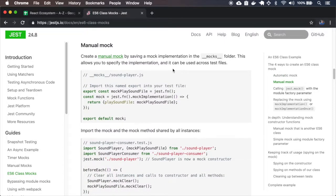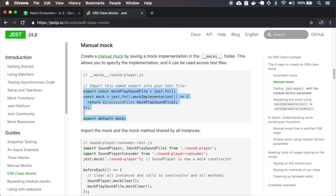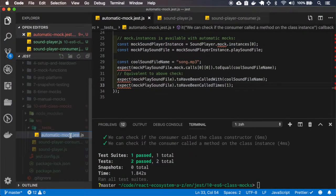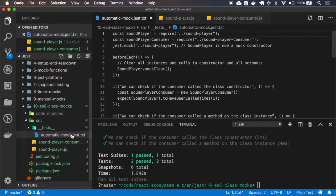Now let's create some manual mocks. In this case I will create a mock file, and this will be the implementation used in our test. This test will conflict with the automatic mock test, so I'll just replace the extension to text so it won't get called.